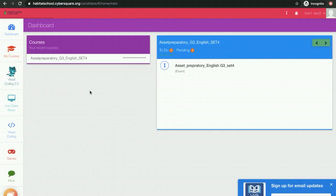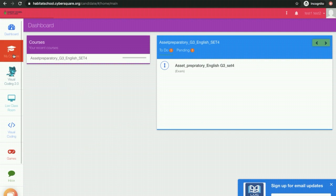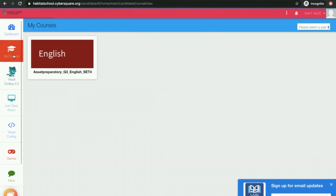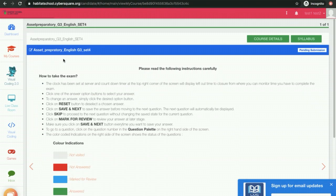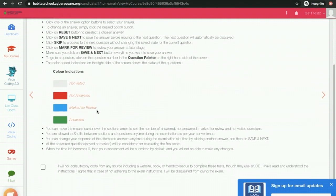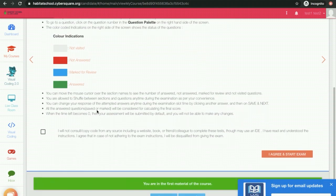To attend an exam, click on My Courses. Click on the Exam Course tile. Carefully read the instructions. Scroll down, click the checkbox, and click on the button Agree and Start Exam.